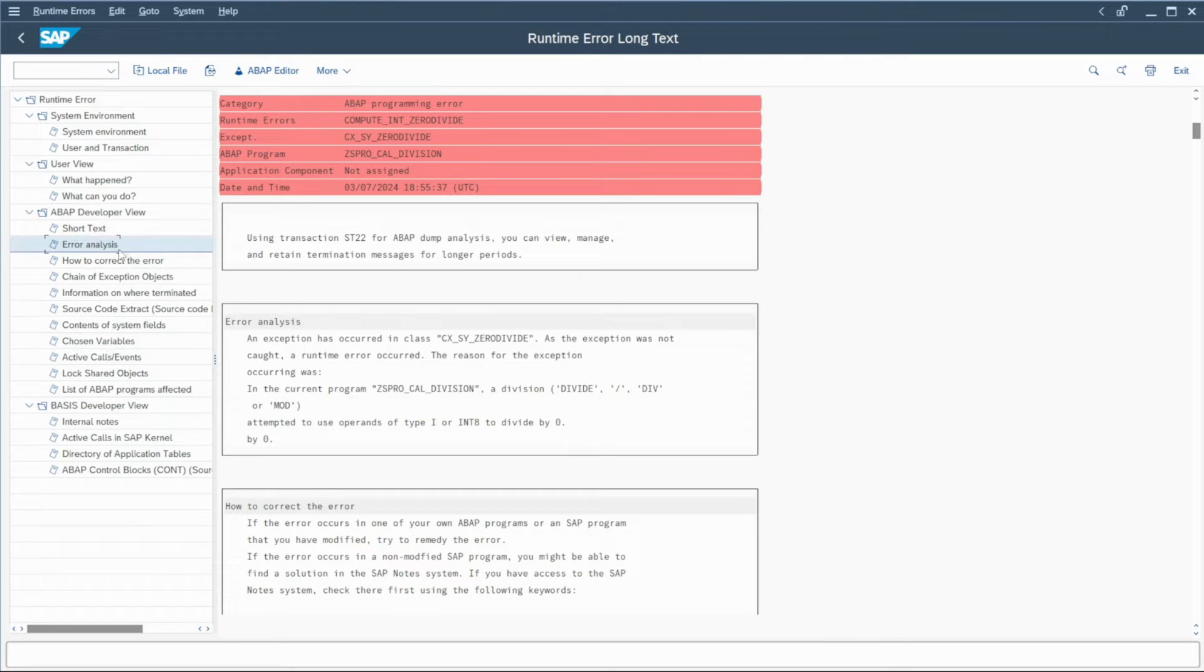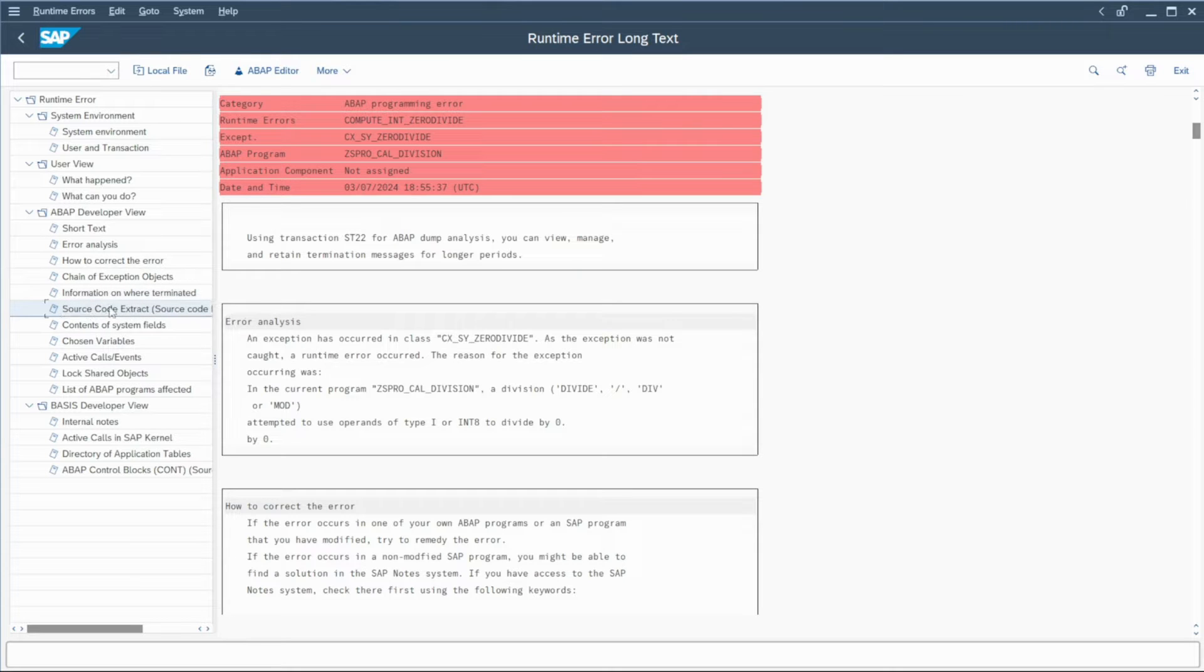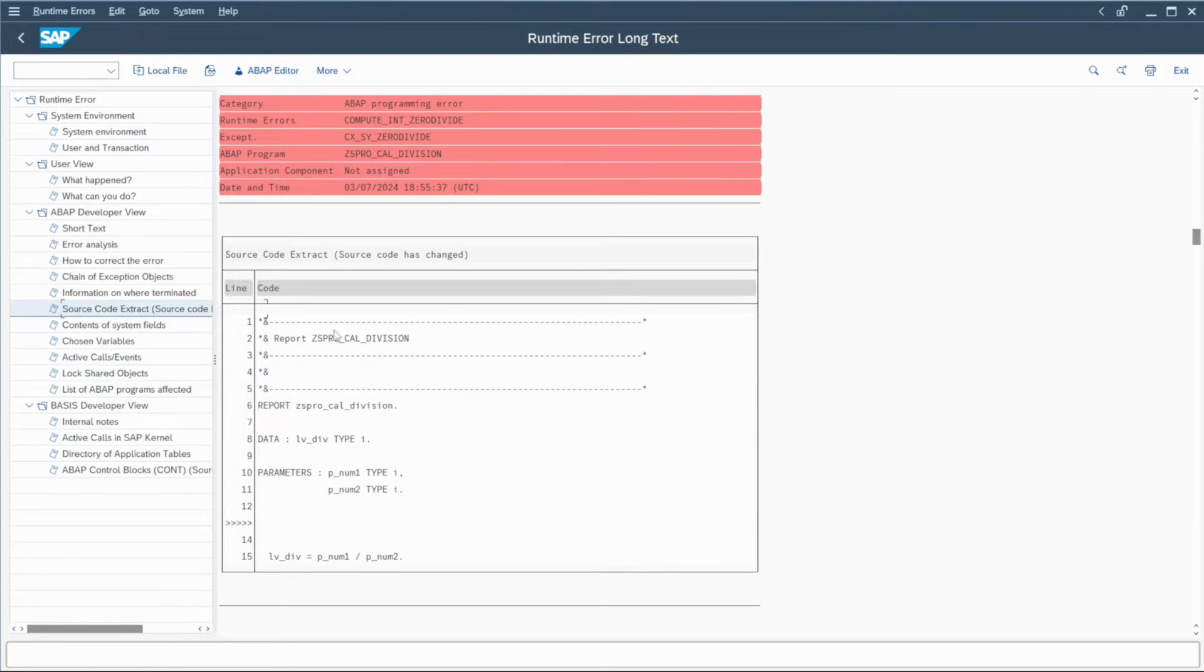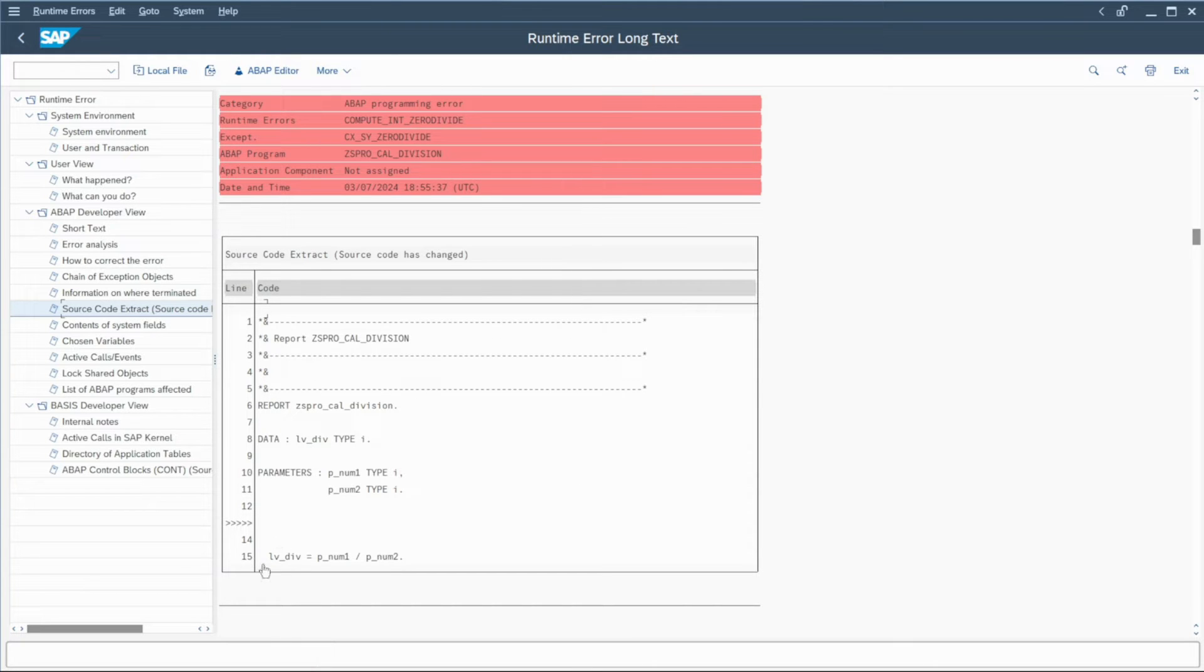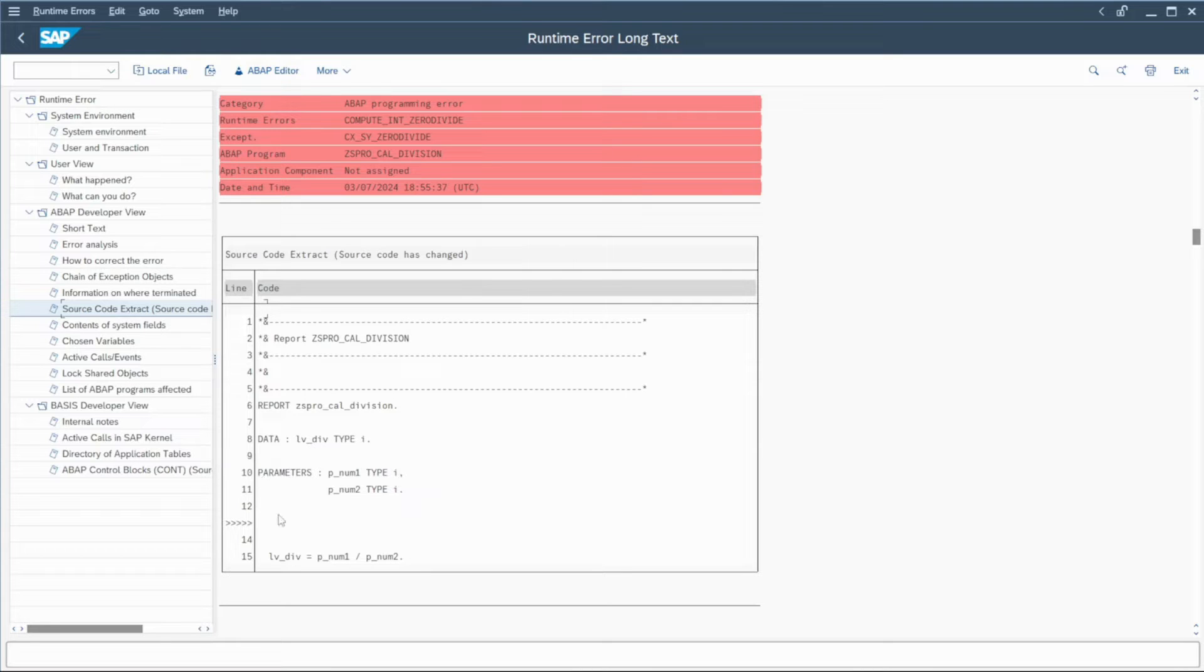But moreover, you have access here to the source code extract. So if I double click here, I will be able to check directly the program and SAP will show me on which line the problem occurs.